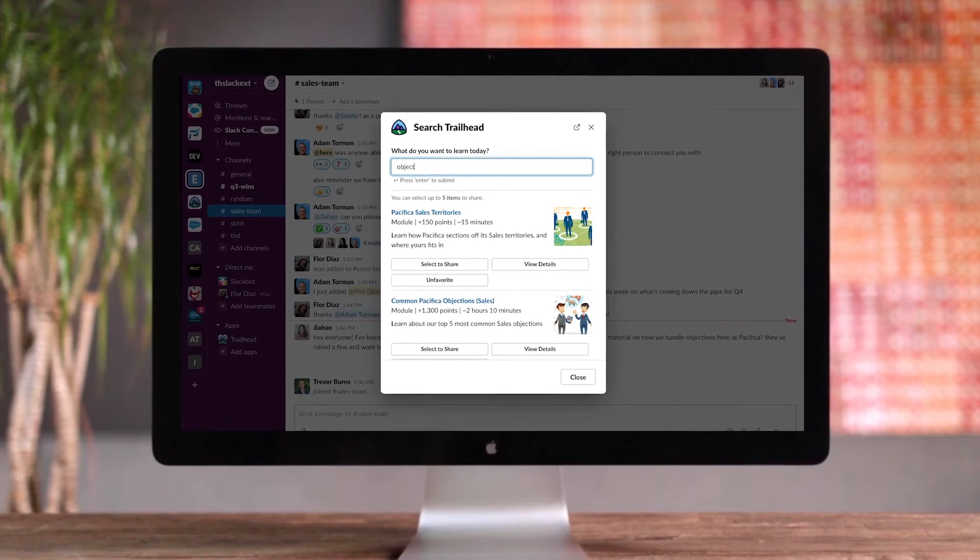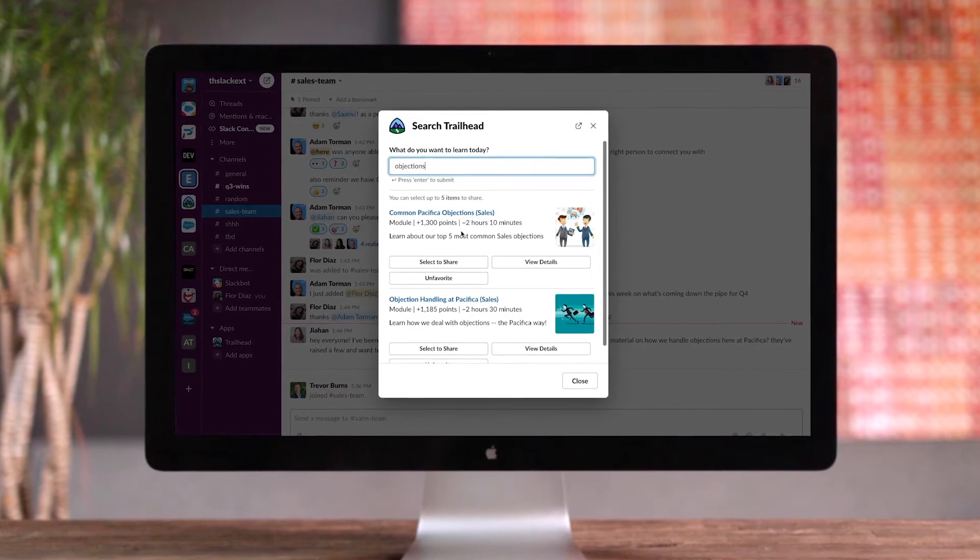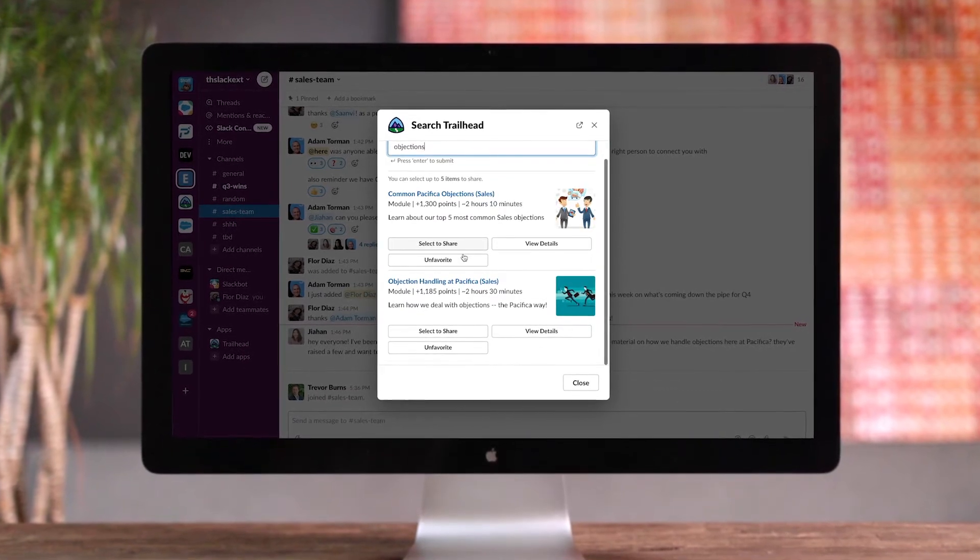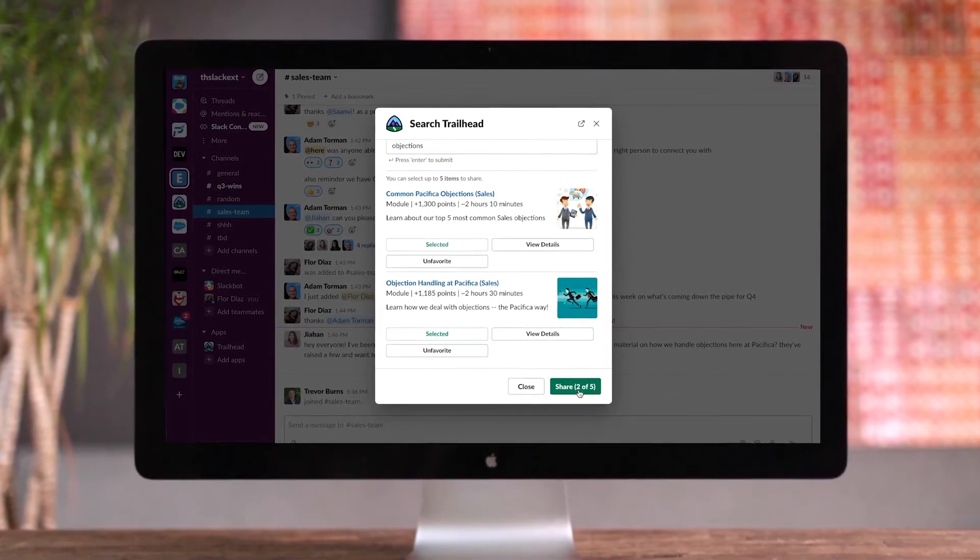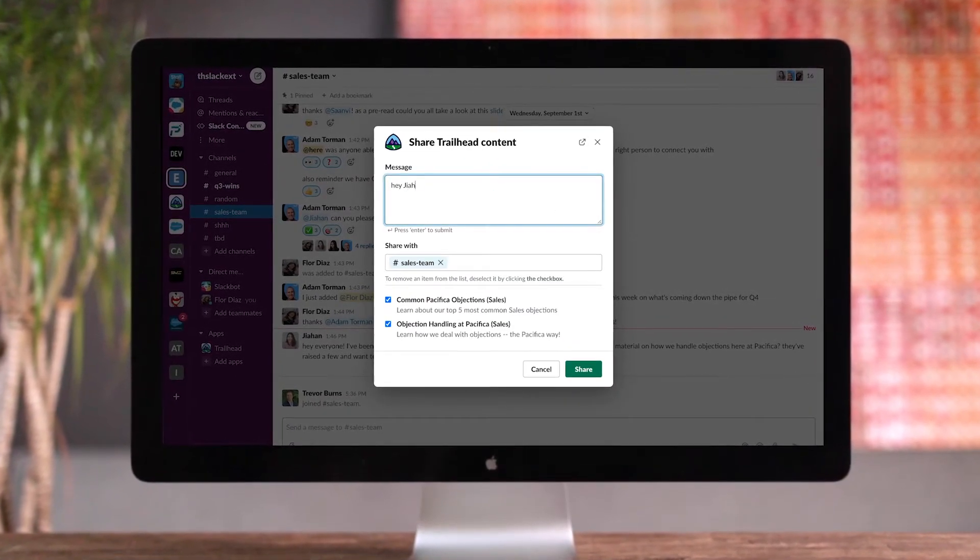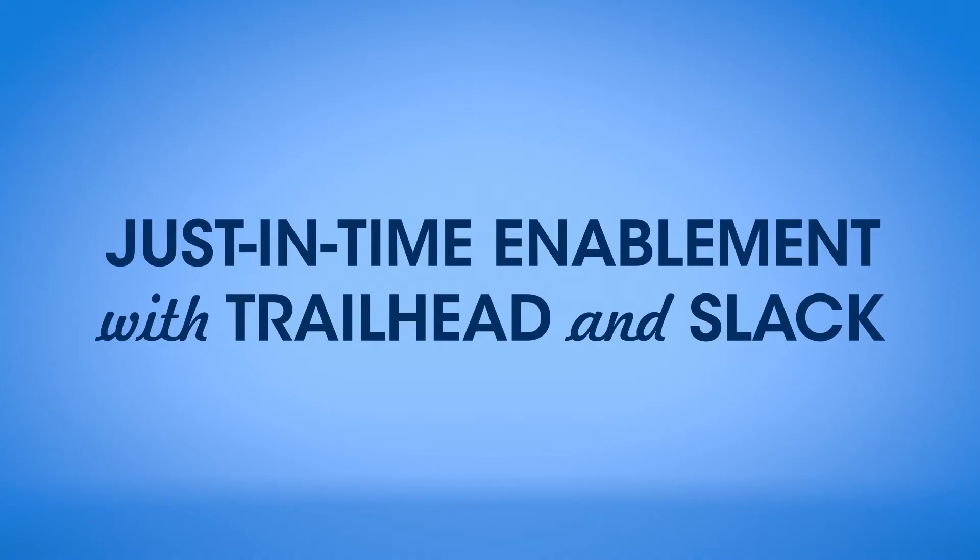The Trailhead app for Slack reimagines how users can scale up and increase productivity by searching for and sharing My Trailhead content right from within Slack. Let's see how to bring training into the flow of work with My Trailhead and Slack.